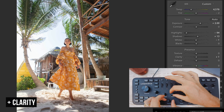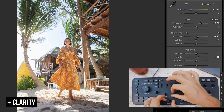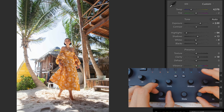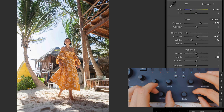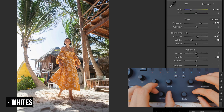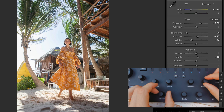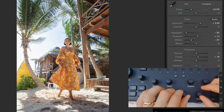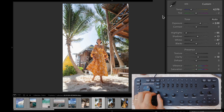My lens was fogging up a lot on this trip, so I'll add a little bit of clarity. In this case since everything's blown out so much, I'll bring the whites down a little bit, but generally I stick with the highlights more than the whites. Let's bring the blacks up a little as well.